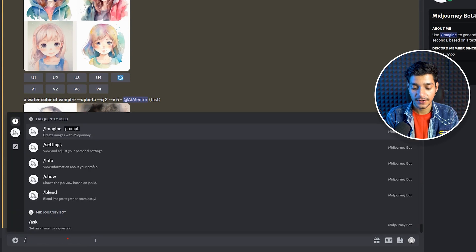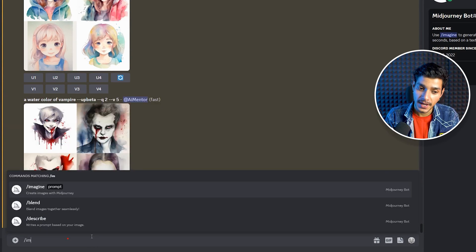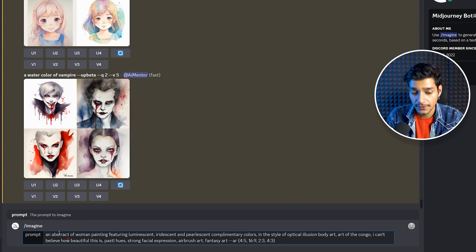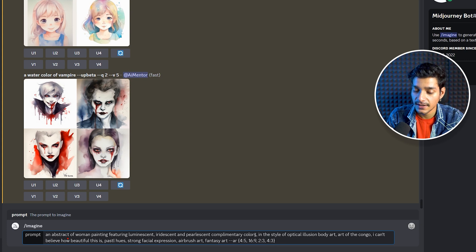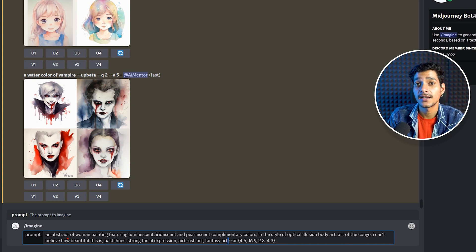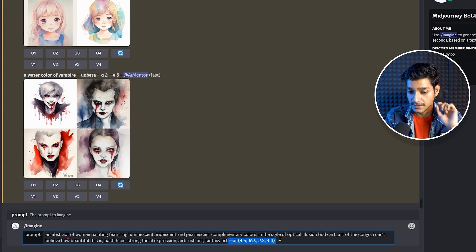So let's see a quick example. Here we are on our Discord and we are going to write imagine and paste our prompt. Our prompt is an abstract of woman painting feature, and these are different styles that I have specified — in the style of optical body illusion art, art of the Congo. These are the complete prompt details.